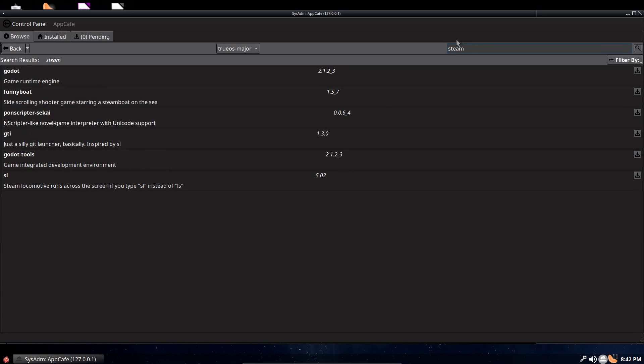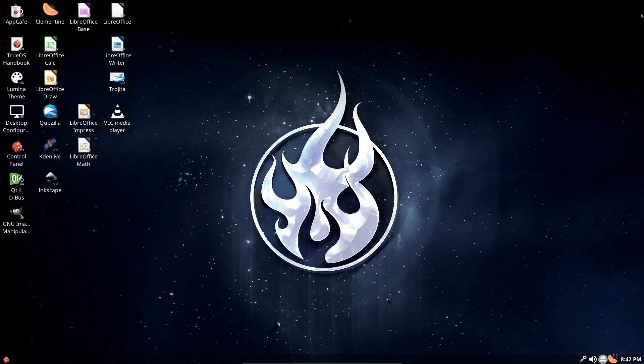So, let's say Steam. Some people like gaming. Now, Steam is available in the repositories of many different Linux distributions. That is not the case here in TrueOS.